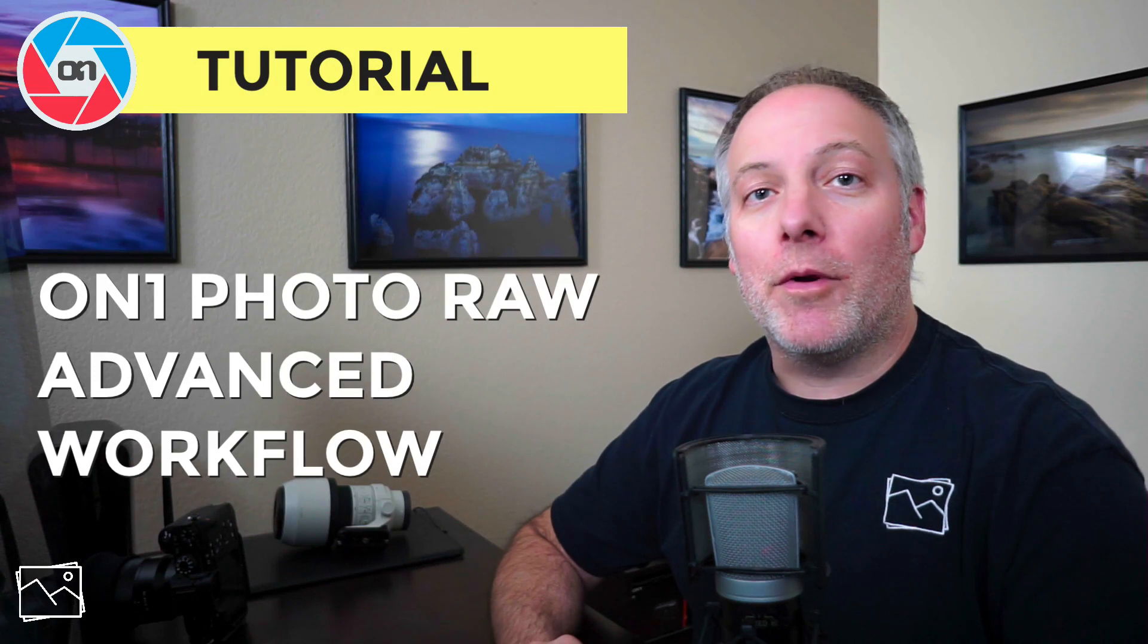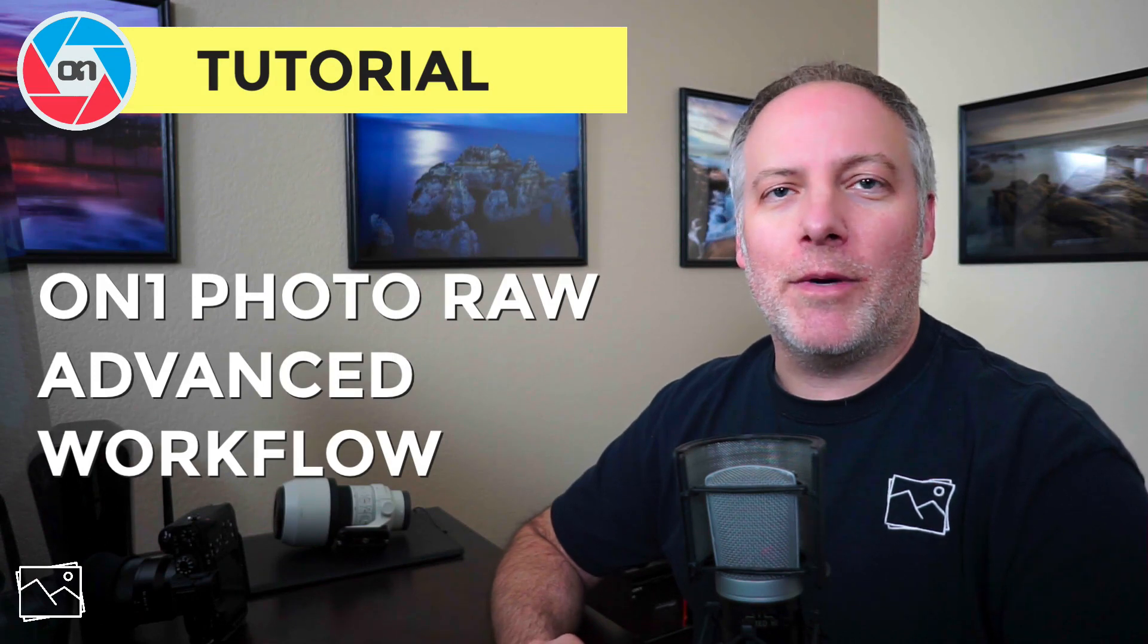Hi, everyone. I'm Scott Davenport. This is the fourth video in a series to get you up and running fast with On1 Photo Raw 2019.